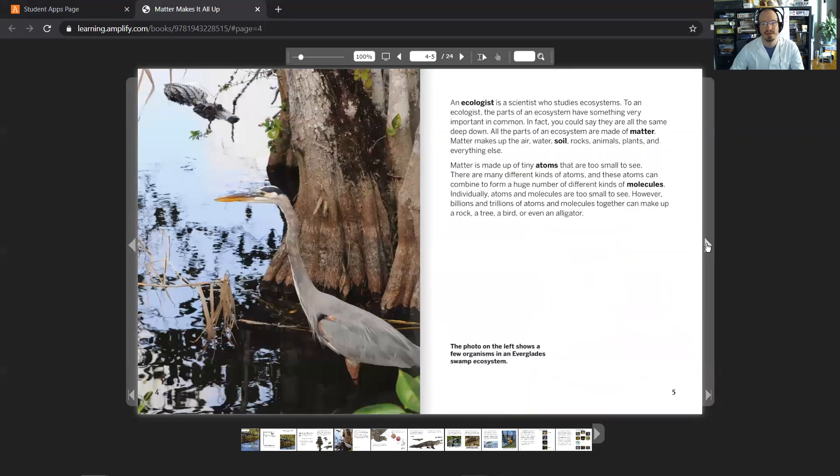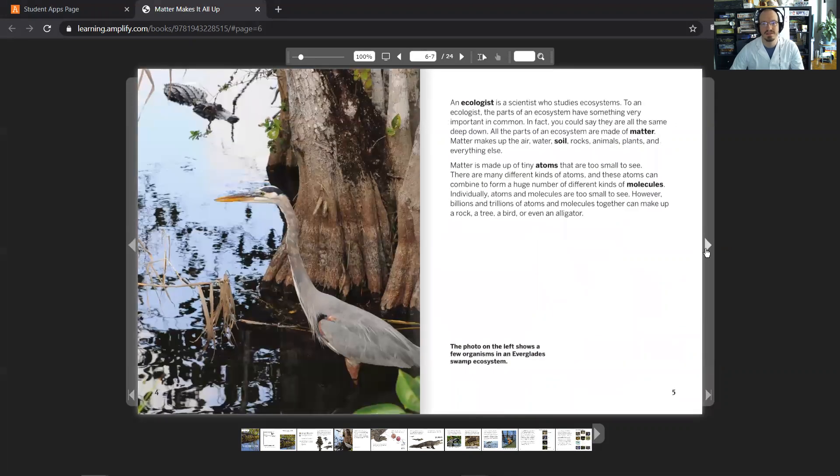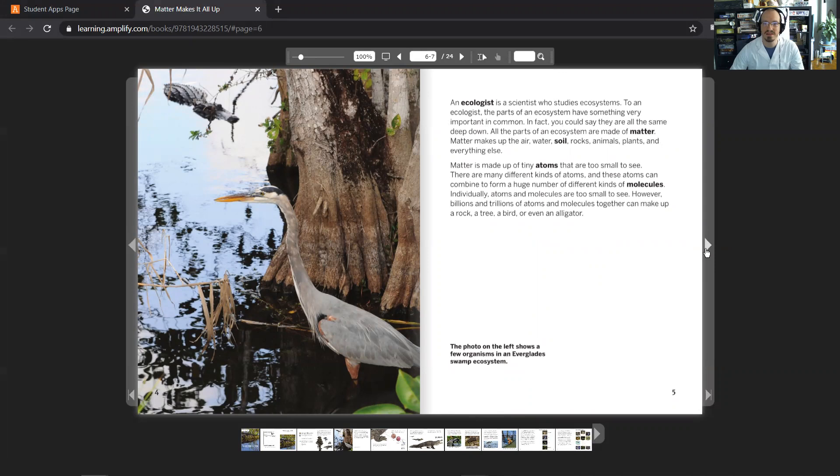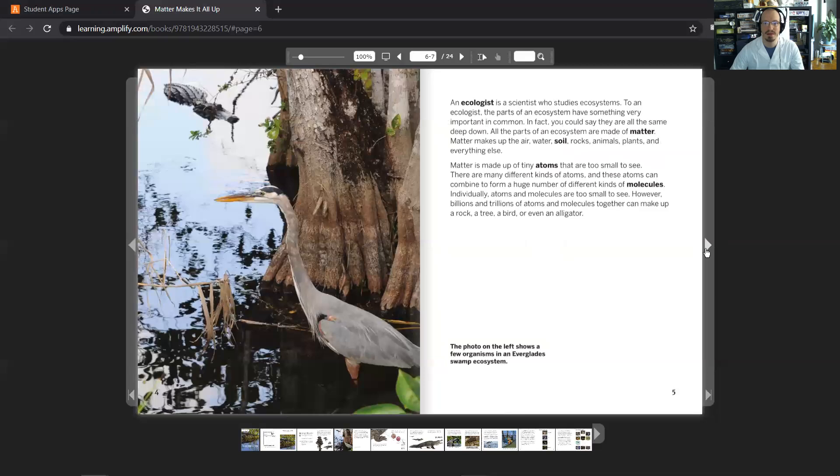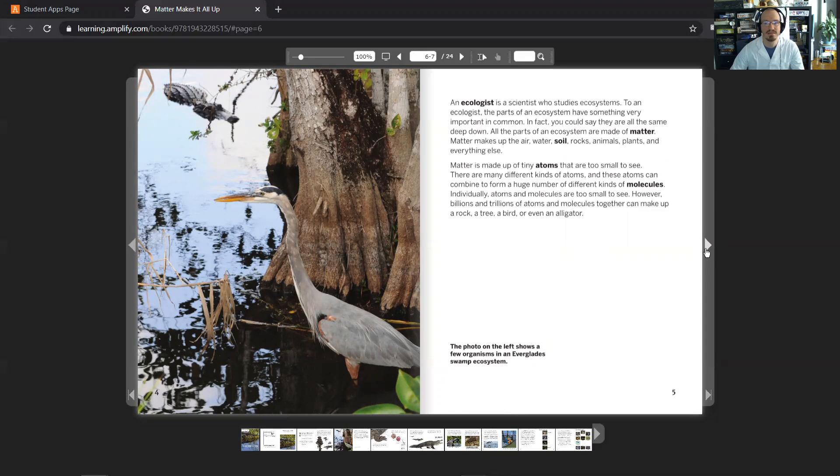An ecologist is a scientist who studies ecosystems. To an ecologist, the parts of an ecosystem have something very important in common. In fact, you could say that they are all the same deep down. All parts of an ecosystem are made of matter. Matter makes up the air, water, soil, rocks, animals, plants, and everything else.